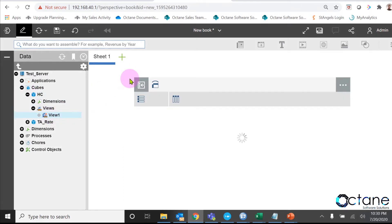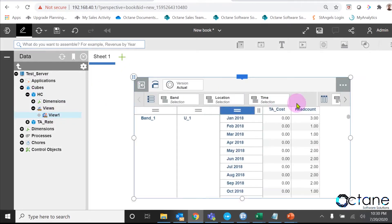where I have five dimensions: version dimension, time dimension, band dimension, location dimension, and my measure dimension.